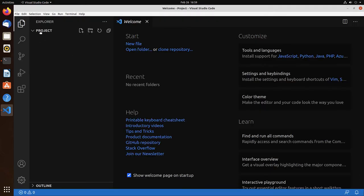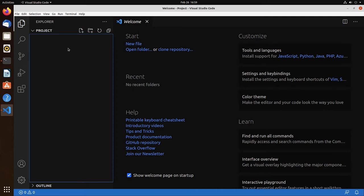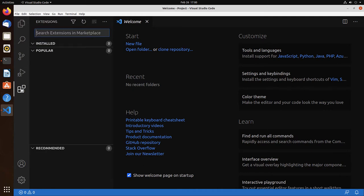So in the project we can manually do new file or new folder. But let's first install support for C and C++. Let's go to extensions.